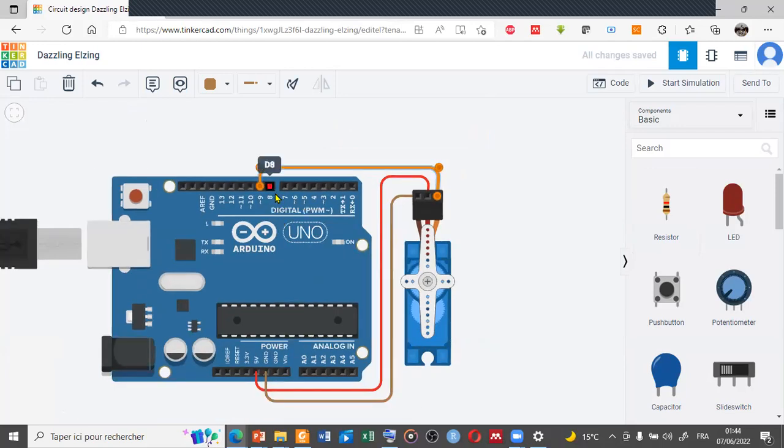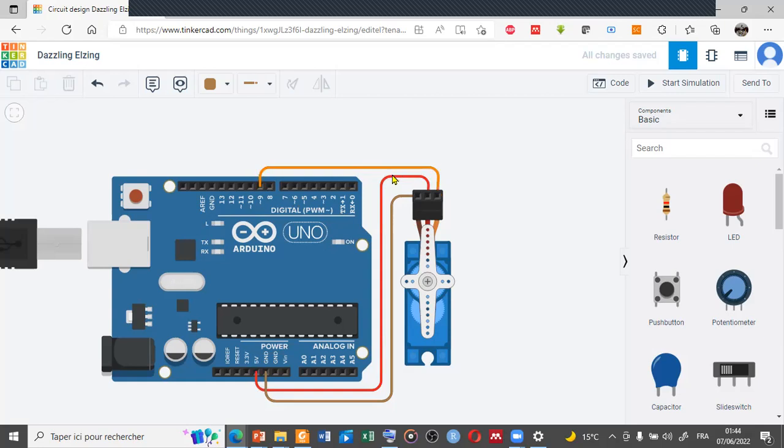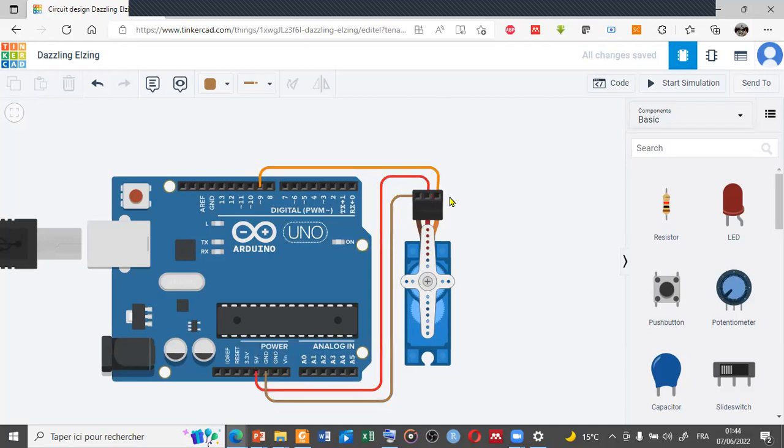We have also the VCC, so the power supply for the servo motor, and finally we have the ground for this servo motor or micro servo.